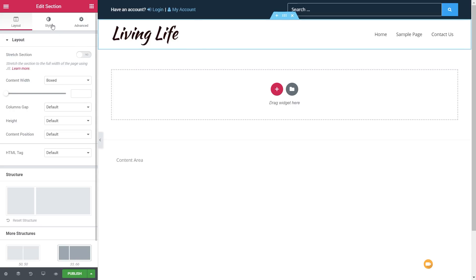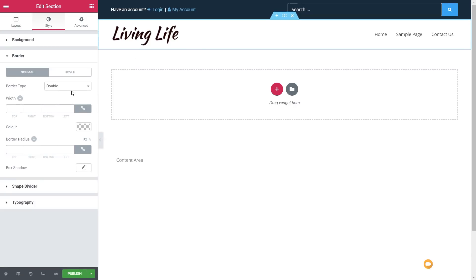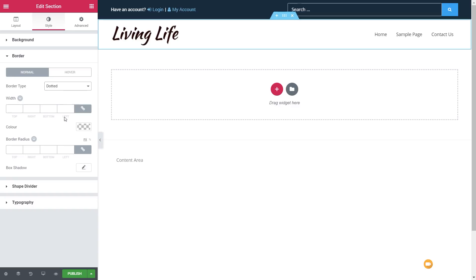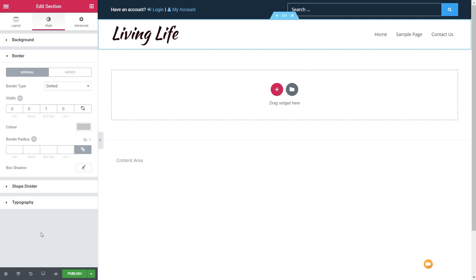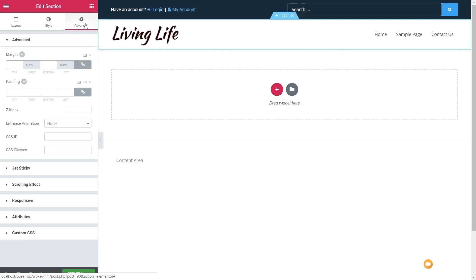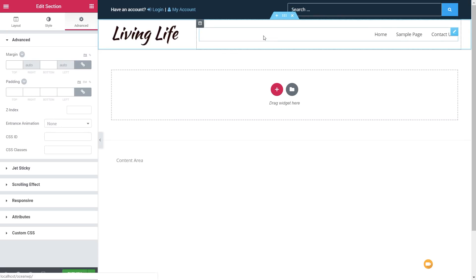We'll select that, come over to style, come down to border, choose a dotted border, set this to just one pixel at the bottom, and go for a pale grey. Now I also want to jump over to the advanced section. When you install JetBlocks, one of the things you get is Jet Sticky. We're going to take the navigation and logo area and make that sticky.